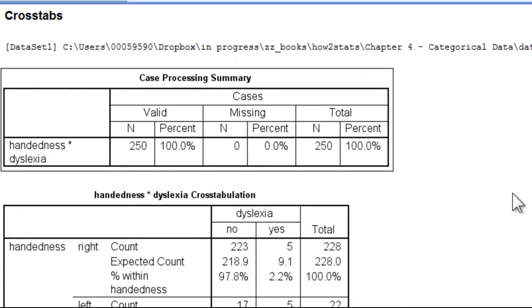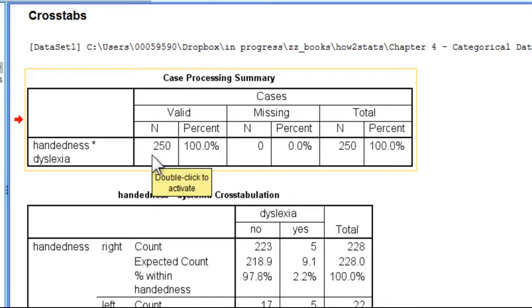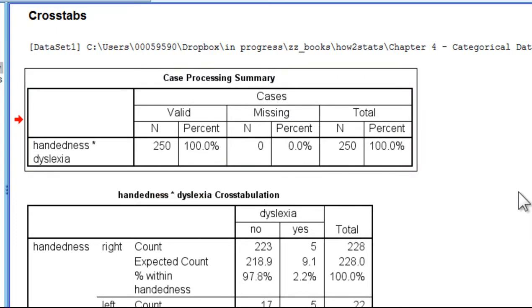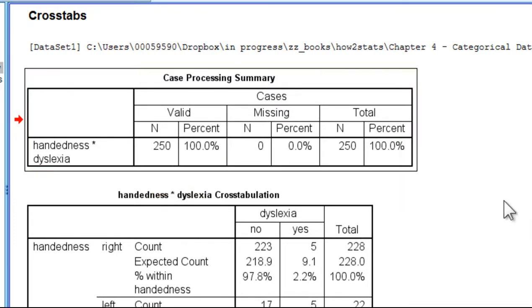The first table is just telling us the sample size and whether there are any missing values. The sample size is 250, and there are no missing values.